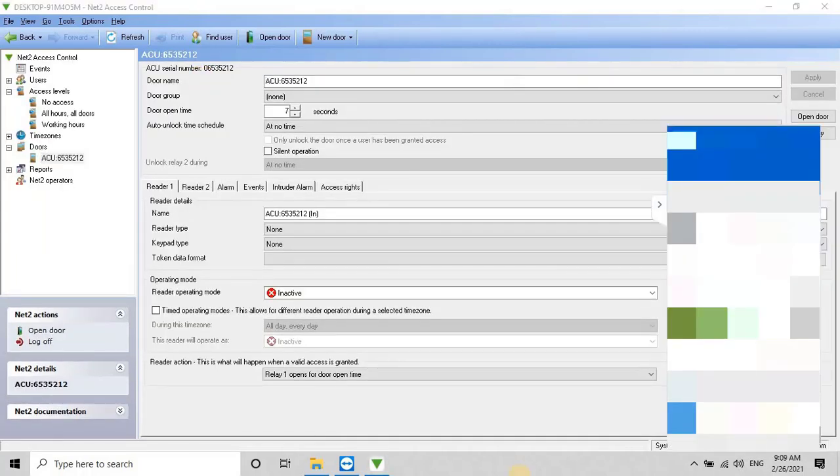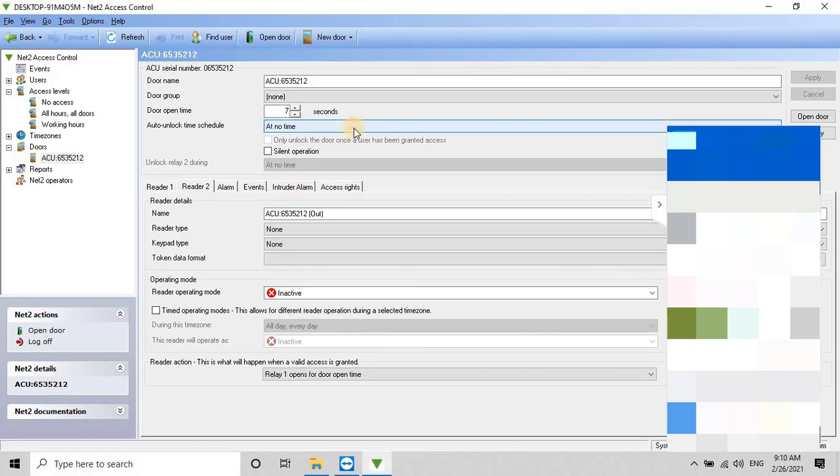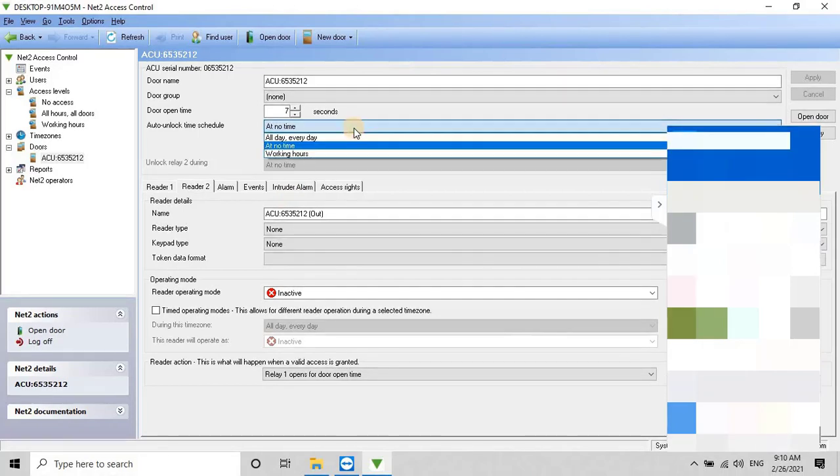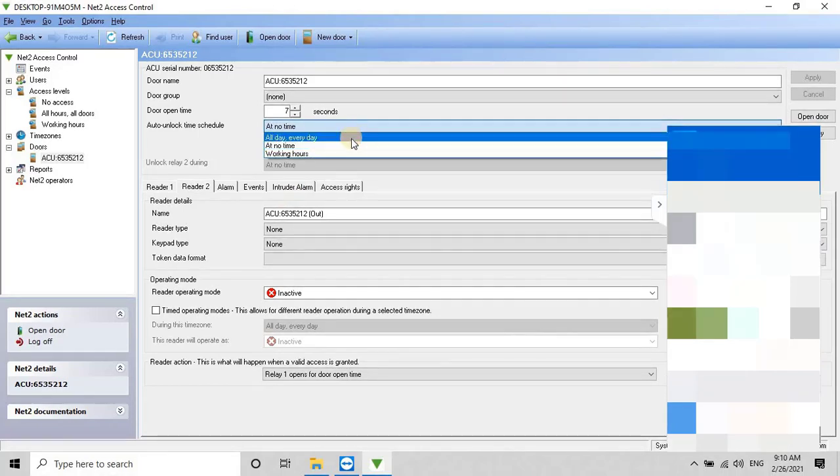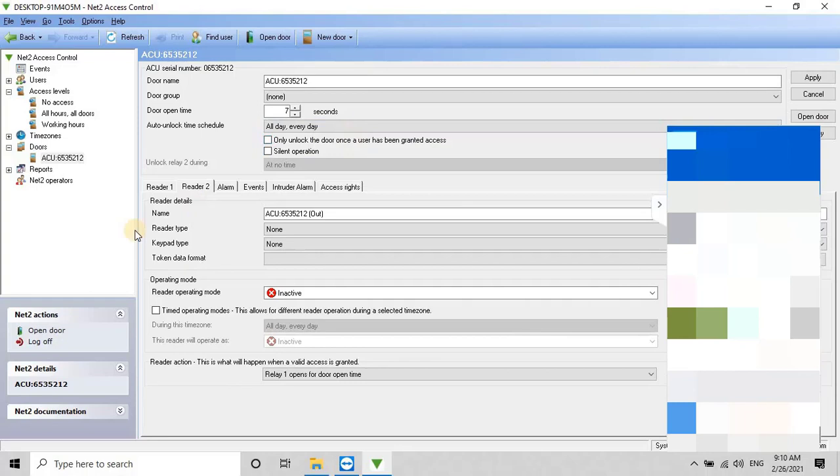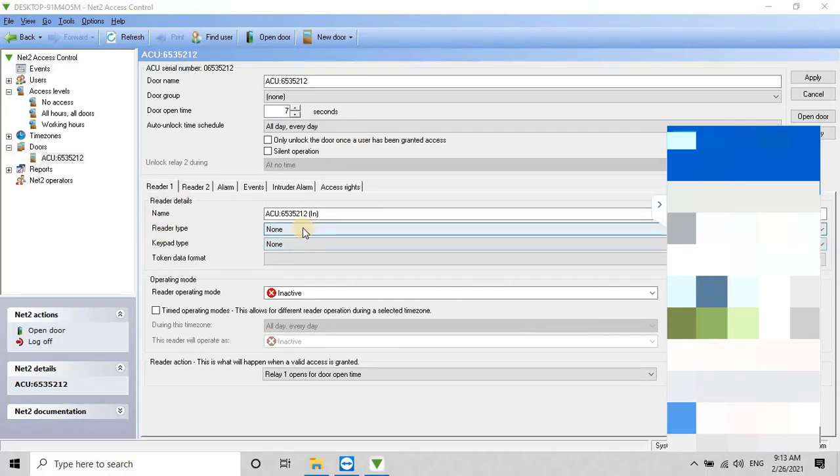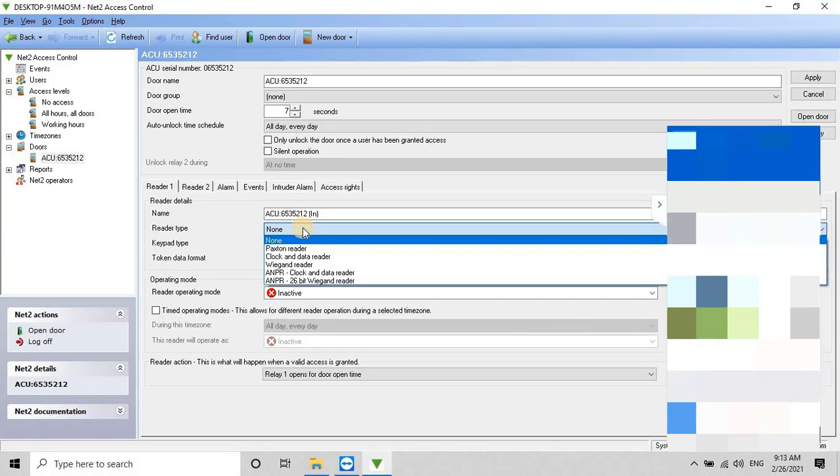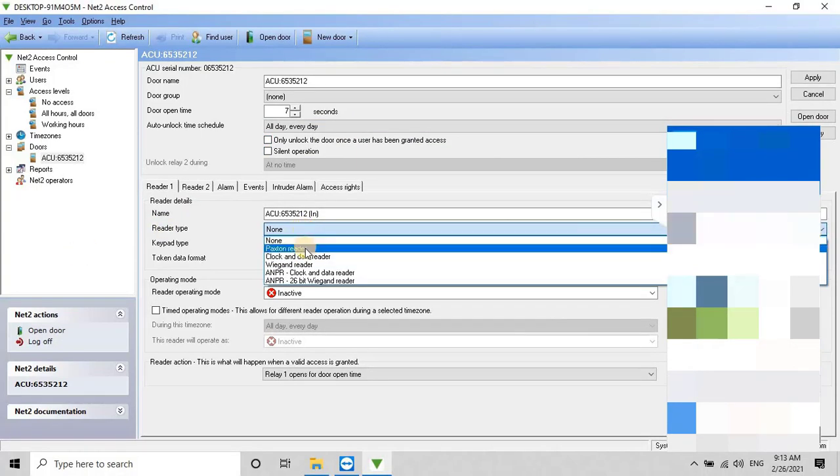For this example, I will select the all-day, everyday access level. Then select First Reader. Next, select the reader type as Paxton Reader.